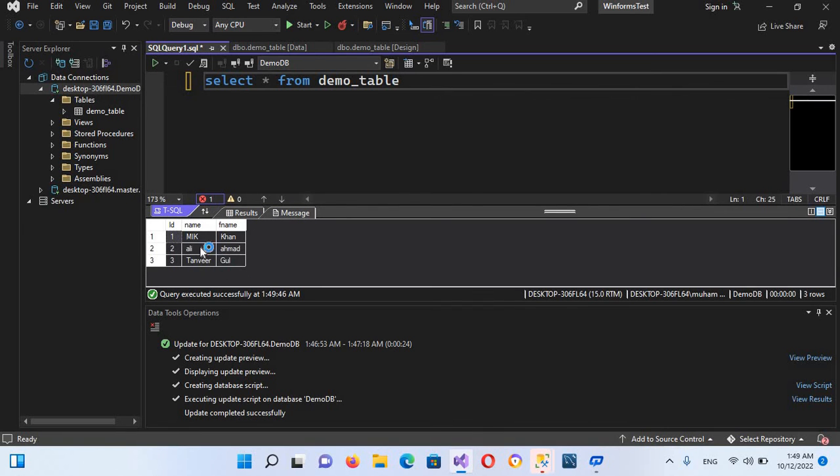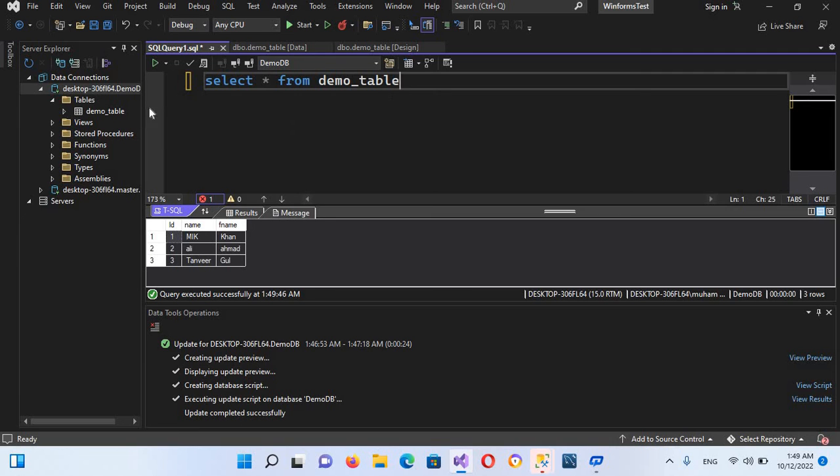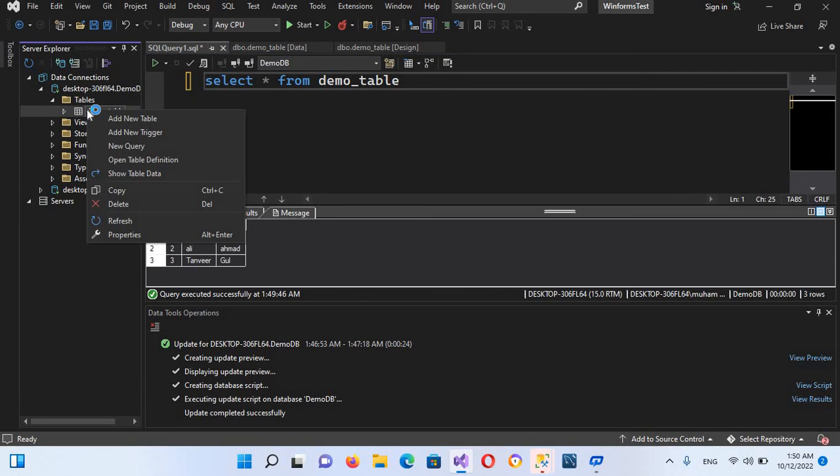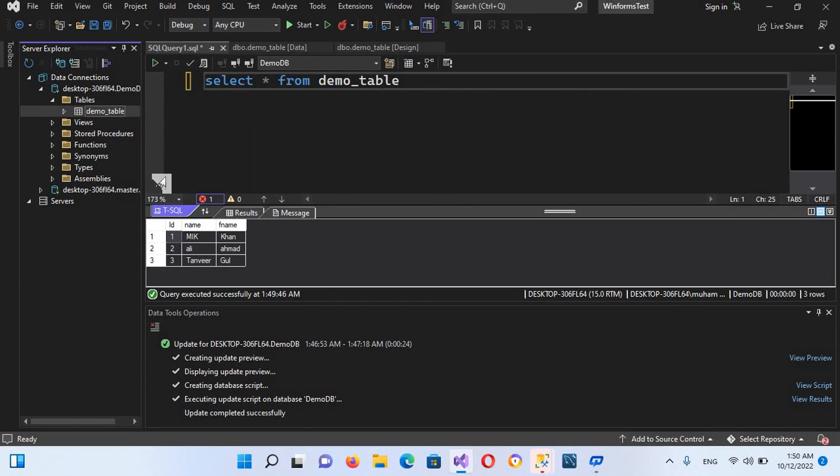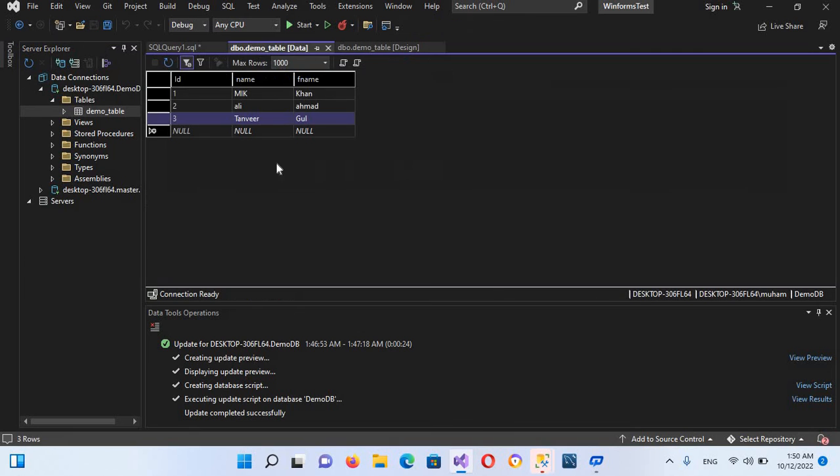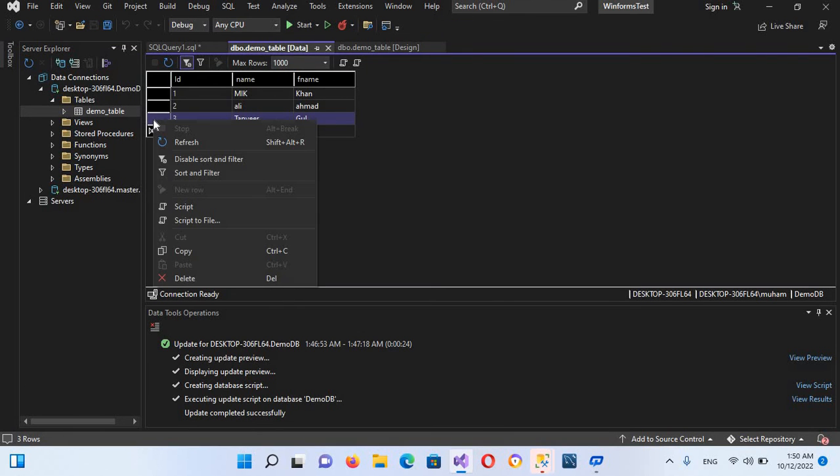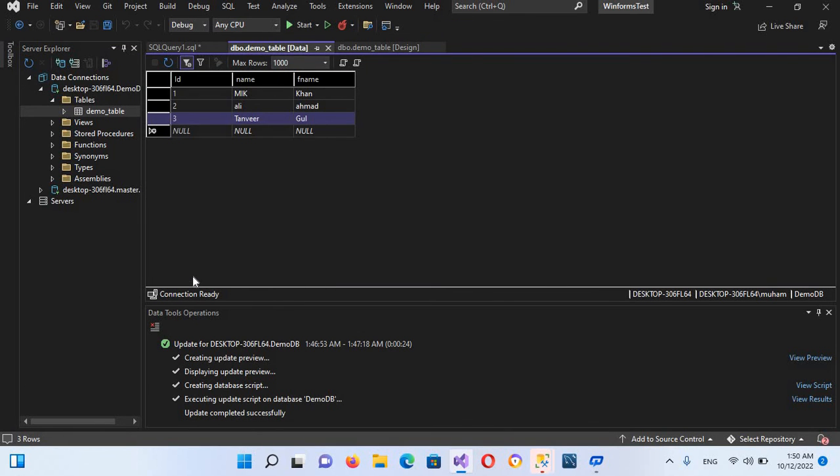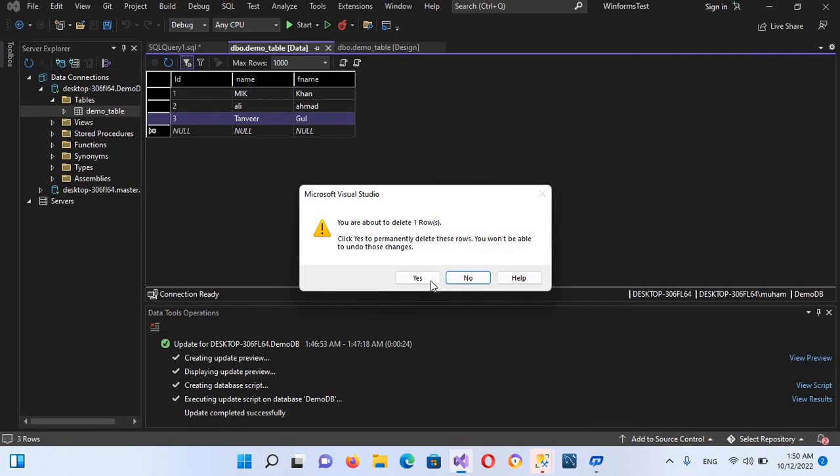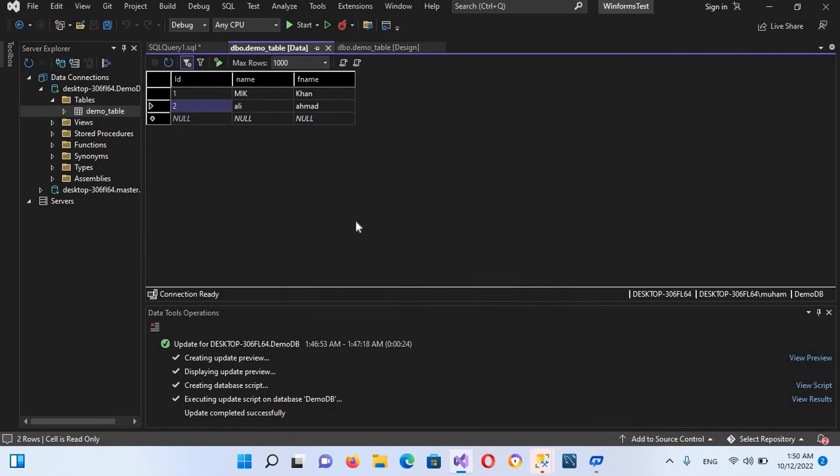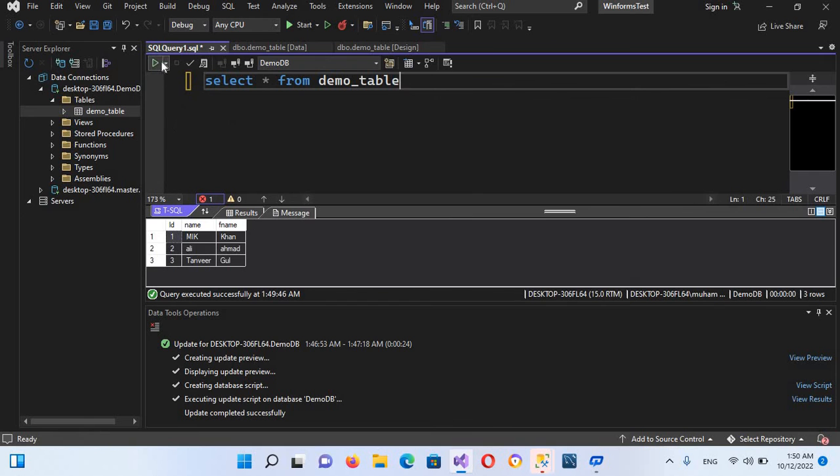So in this way we can run queries from here. Now you can also delete the data from the designer if I go here and show data. If I right click on this last record and go to delete, now you can see the record is deleted. Now if I refresh this, you can see only two records. Now if I go to SQL and execute this, now you can see only two records.